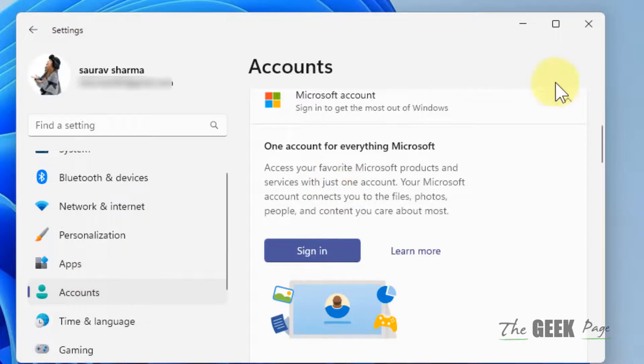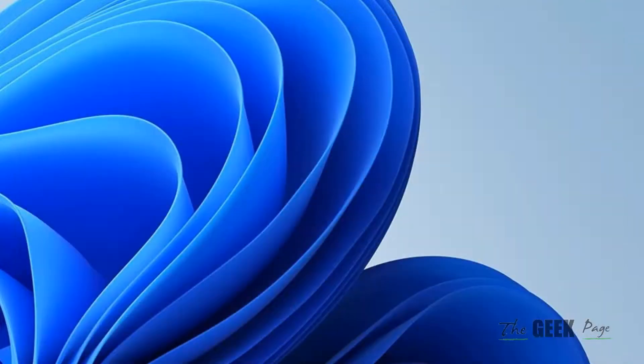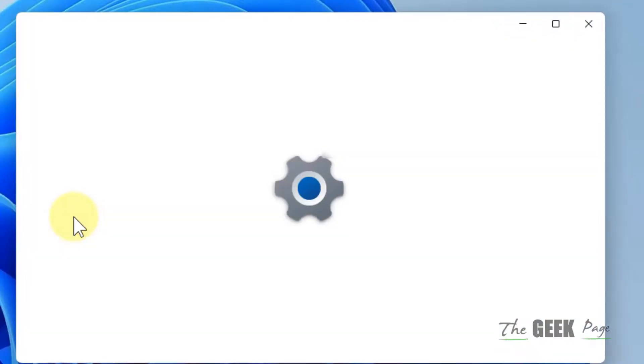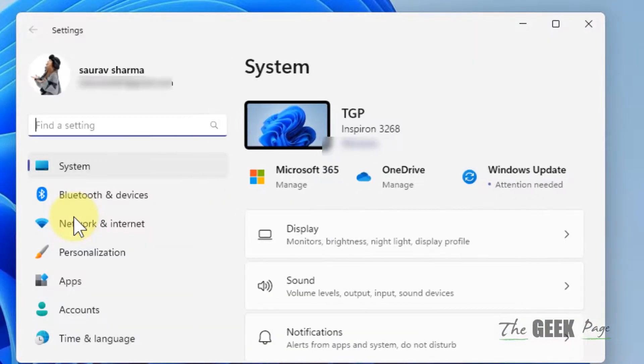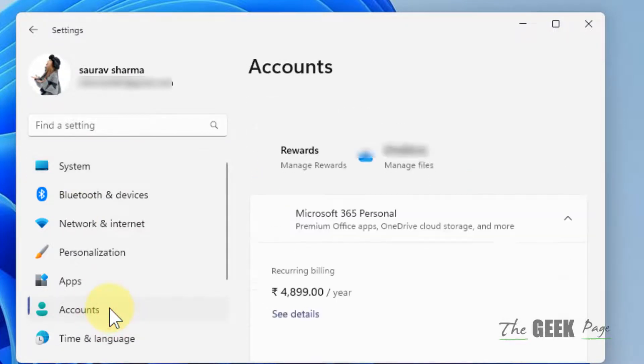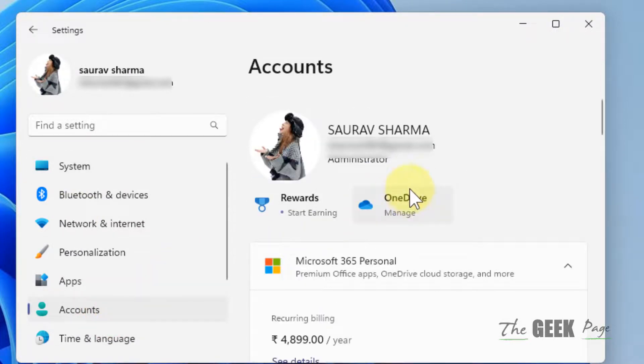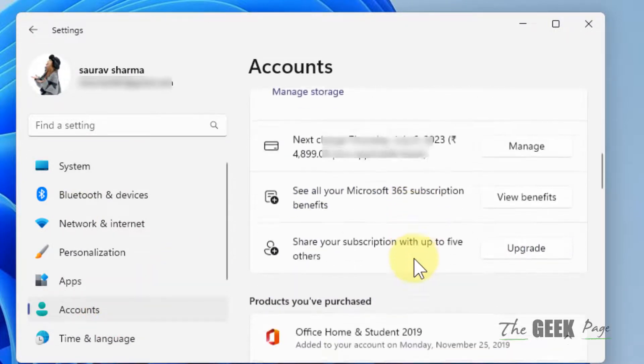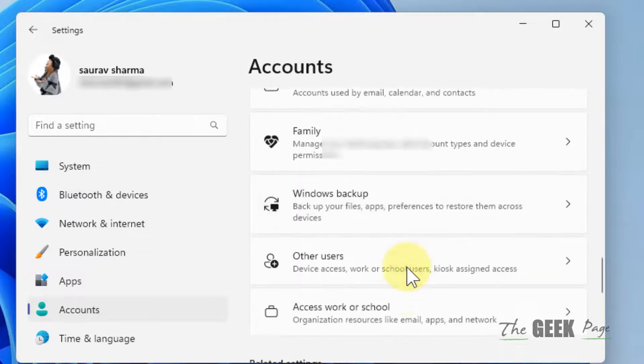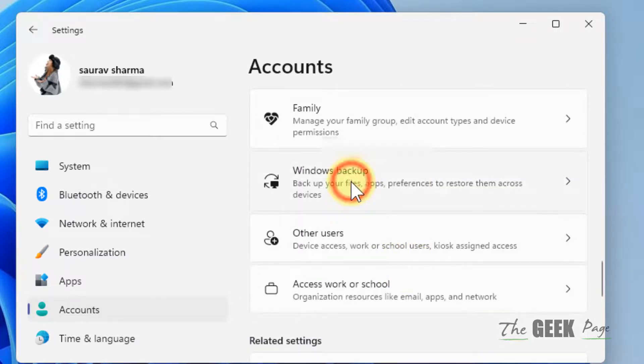Now just open and close the Settings again. Click on Accounts and then click on Windows backup.